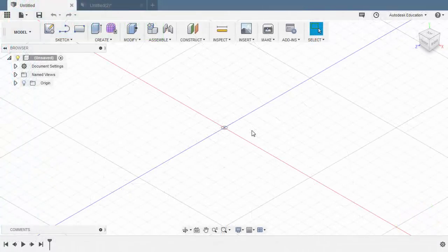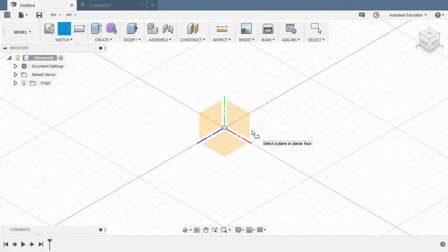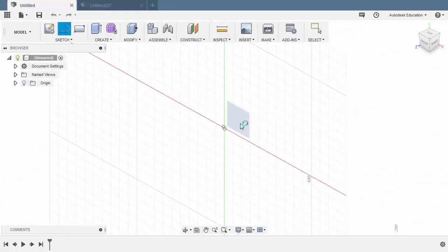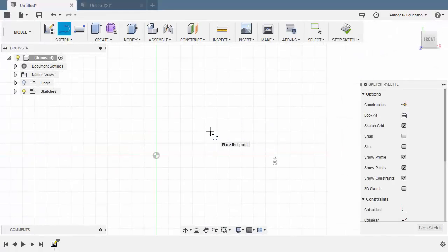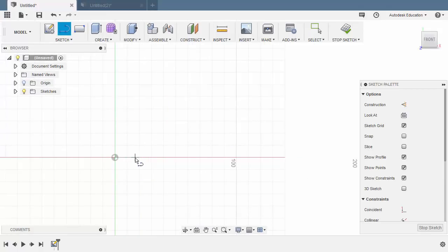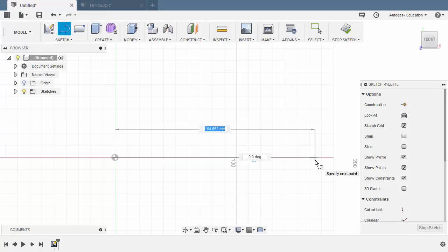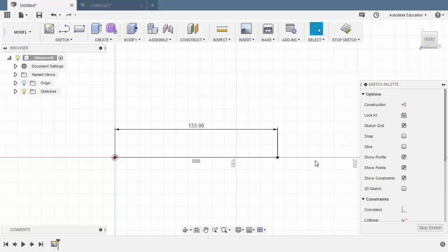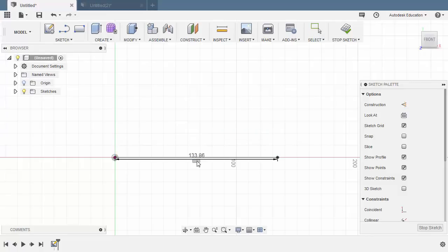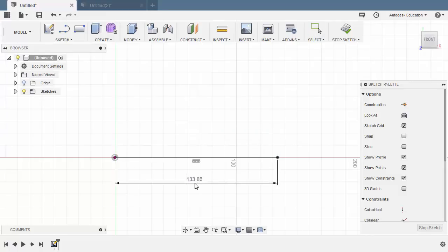Let's enter sketch mode by hitting L for line and let's sketch on our XY plane. Let's start creating the bottom horizontal line and drop the first point at the origin. The length for this line is 133.86. Let's reposition our dimension.